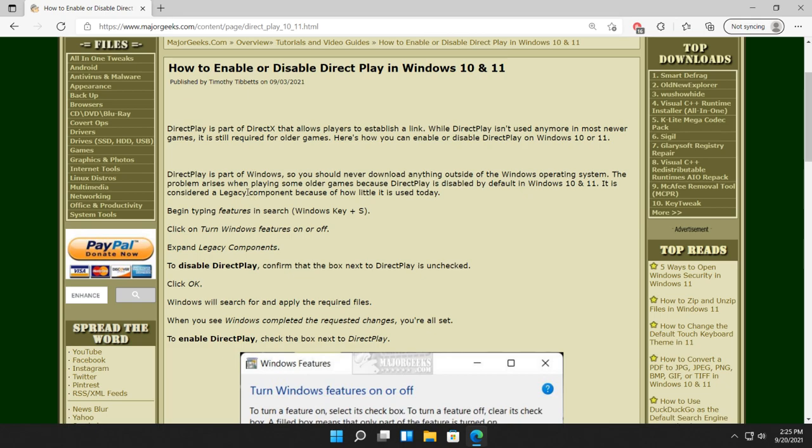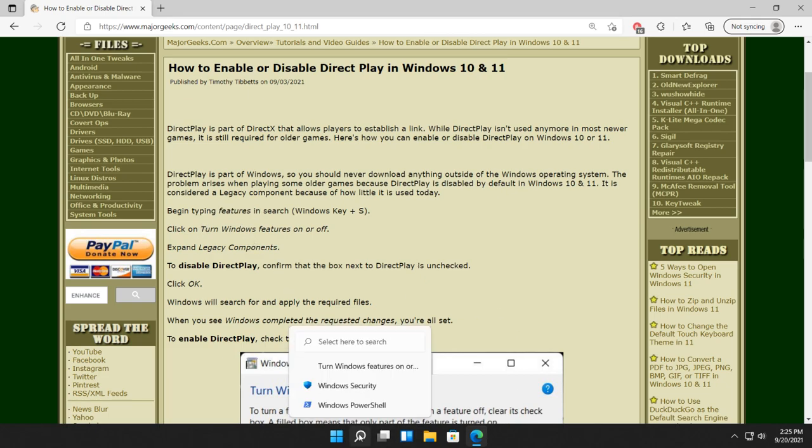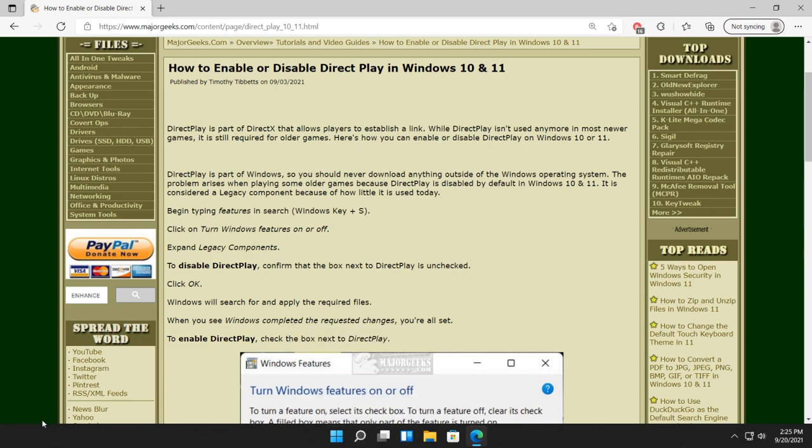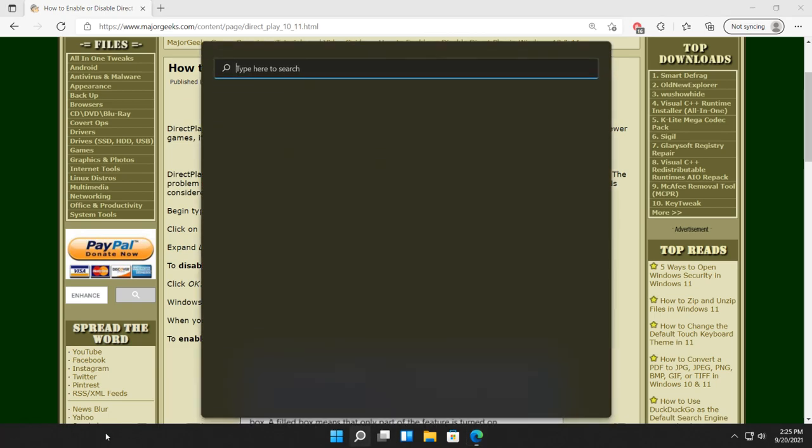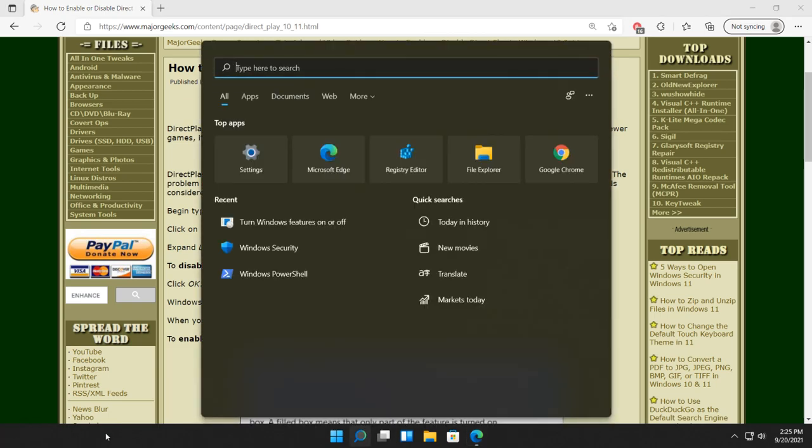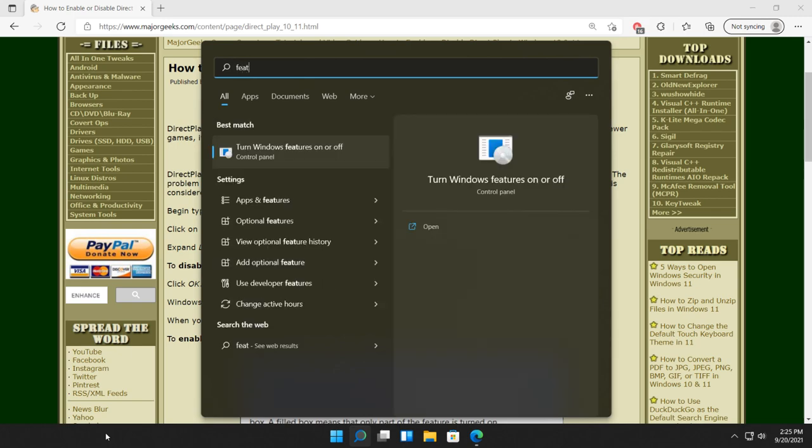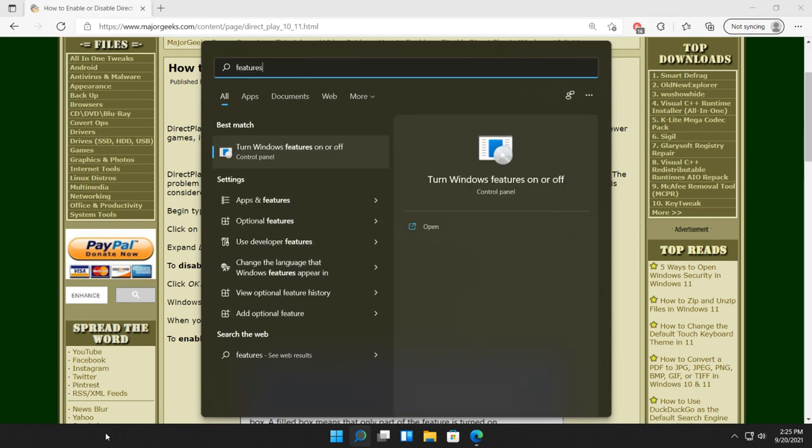What we're going to do is we're going to start typing features in search. No matter how you get to search, search icon, Windows 10, you might have the bar over here. Everybody can press the Windows key plus S. And if you start typing features, it should work. Otherwise, if you don't see turn Windows features on or off, you can actually start typing that in and that will get you there too.